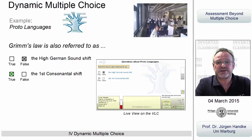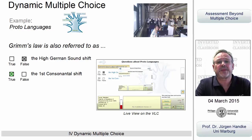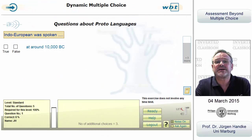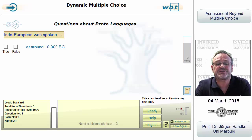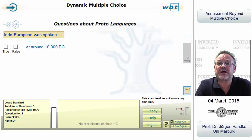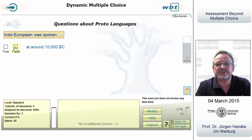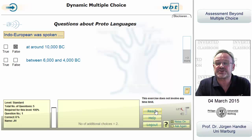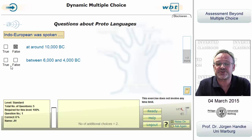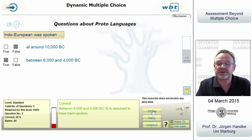Let us demonstrate this task live. As you can see in this dynamic multiple choice task about proto-languages, here is first of all the question with only one possible answer. Students have to decide whether this answer is true or false. If their choice is correct, that's it. If it is false, then the next answer is suggested, and so on and so forth.